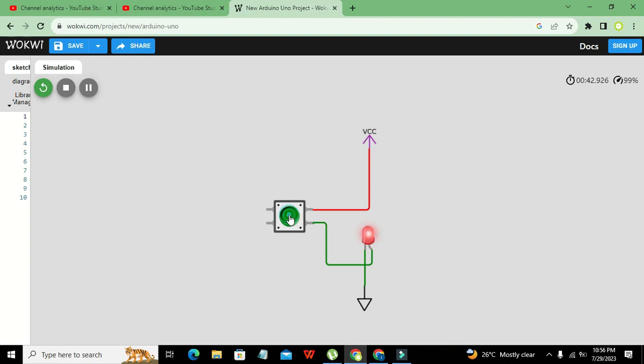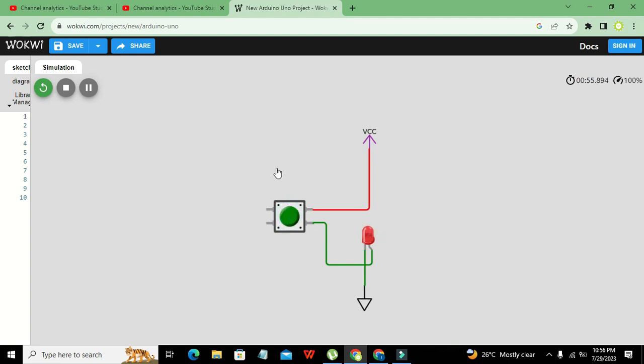As soon as you are going to press it out, it starts working, and when you leave it, it will bounce back to its original position. So in this way it used to work.